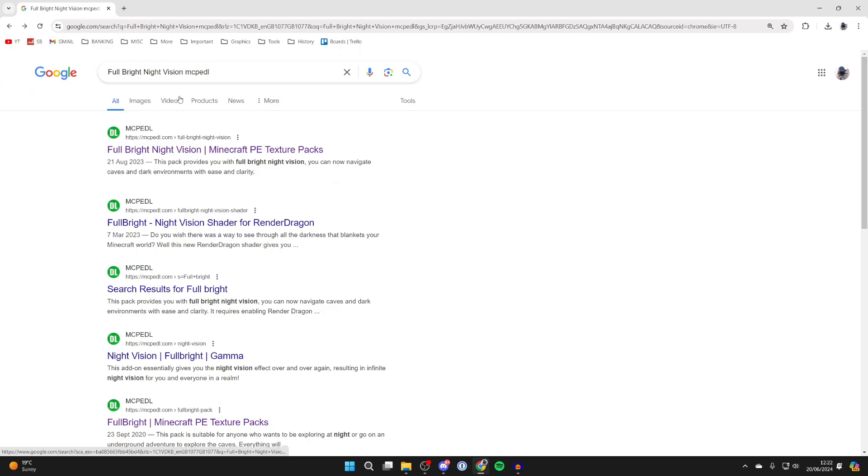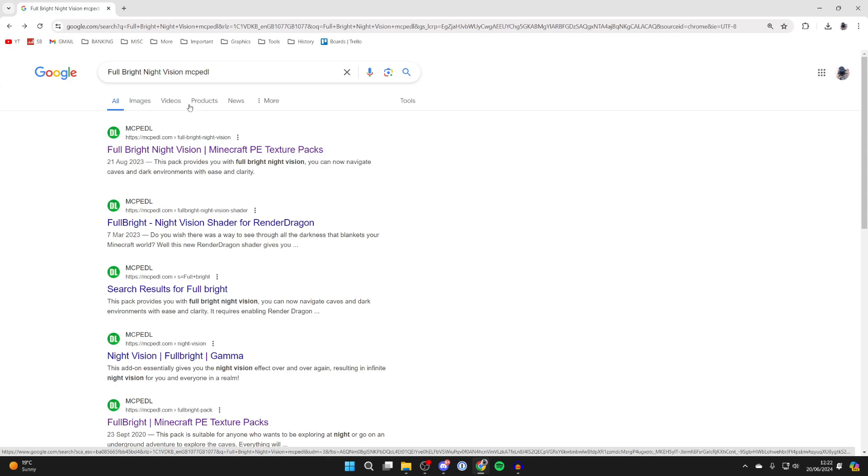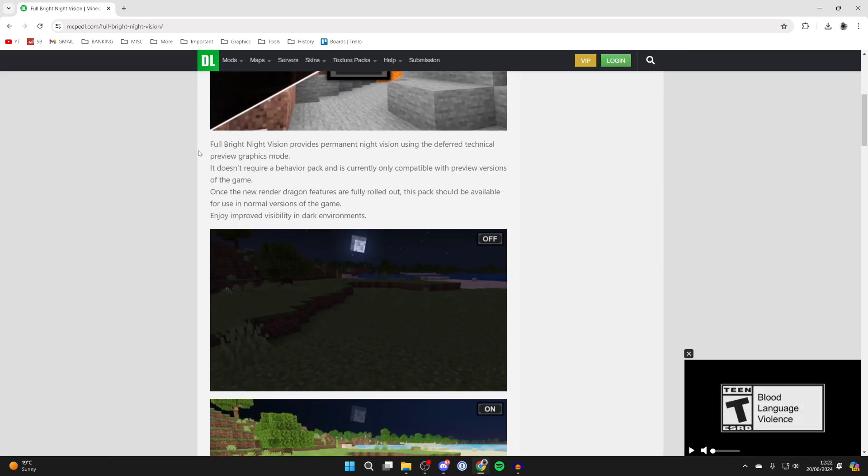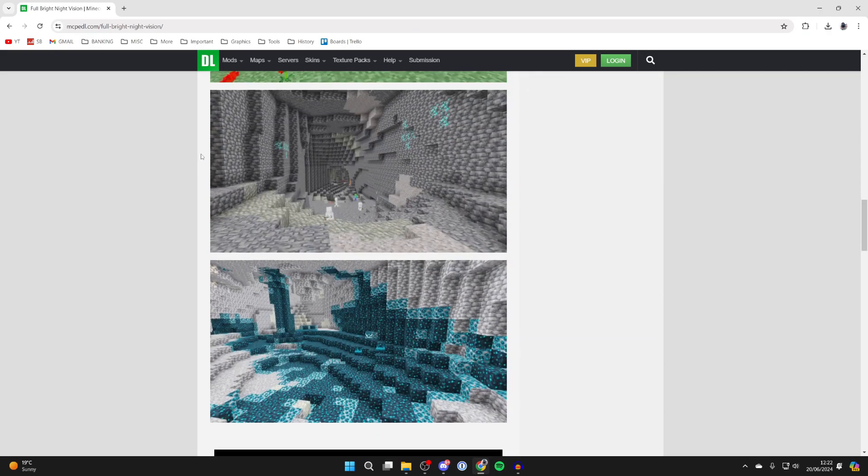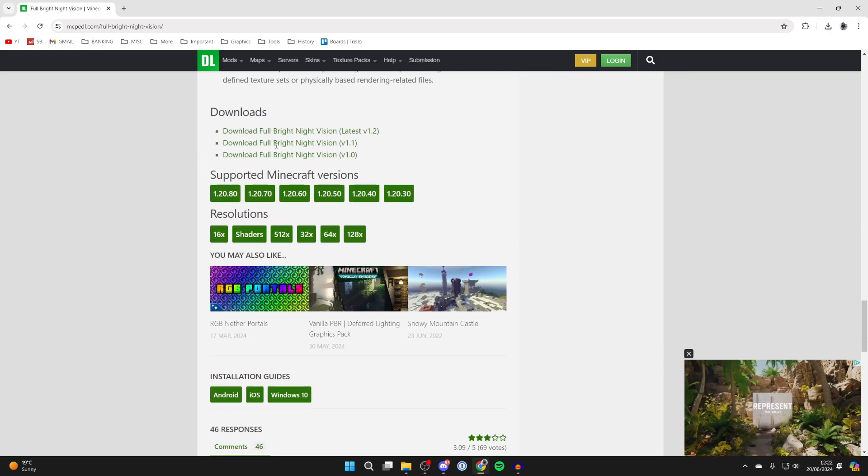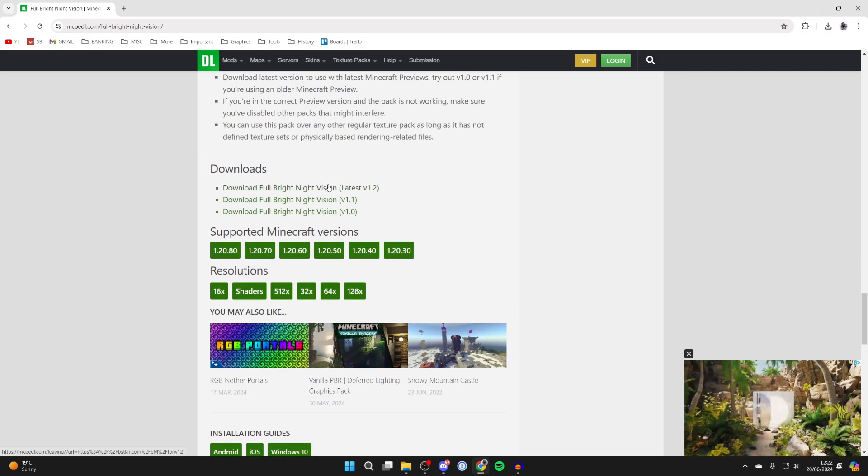Now go and search for Fulbright Night Vision MCPEDL. I'll try and link it down below as well. Then come to the site, scroll down, and download it. I'll get the latest version.